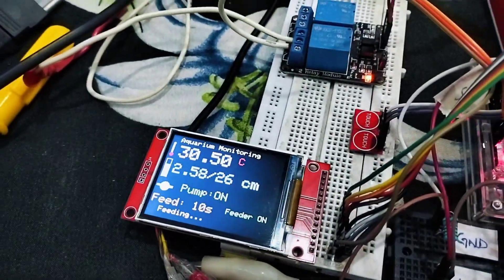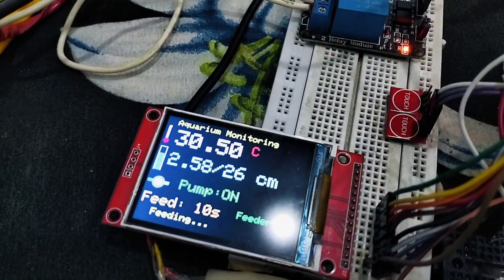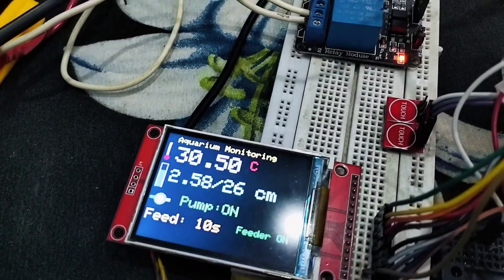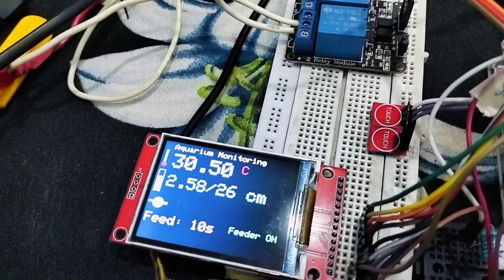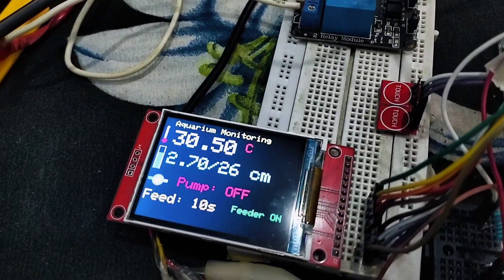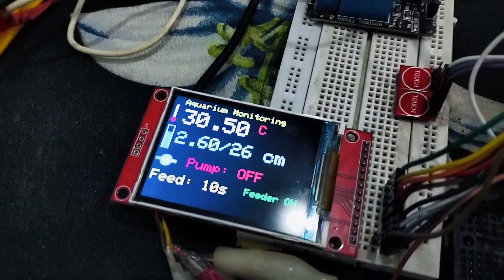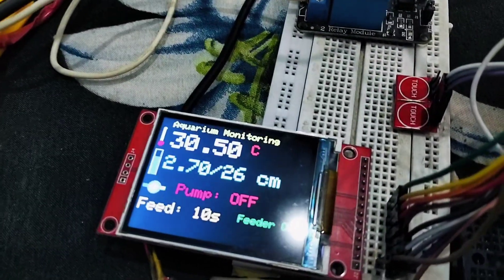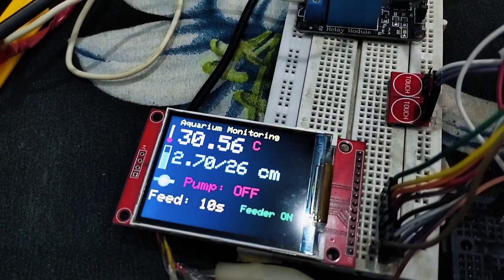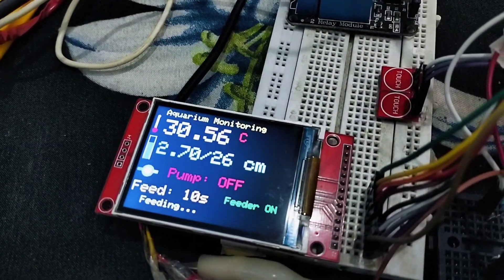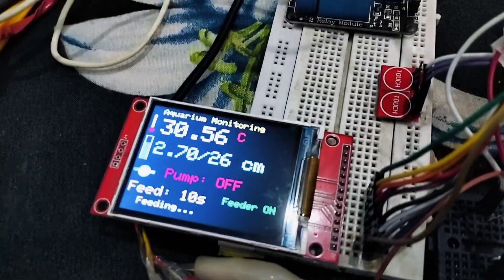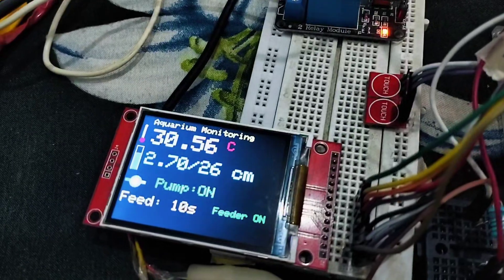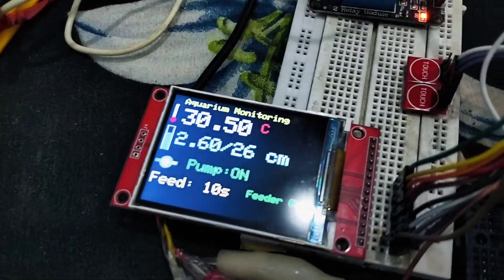One more time, I would like to show on the display: temperature is 30.50 degrees Celsius, and water level is showing 2.70 out of 26 centimeters, which is the total height of my aquarium. That's why it is showing this. It's showing pump status and feeder status. Feeding is shown whenever my servo motor is on.